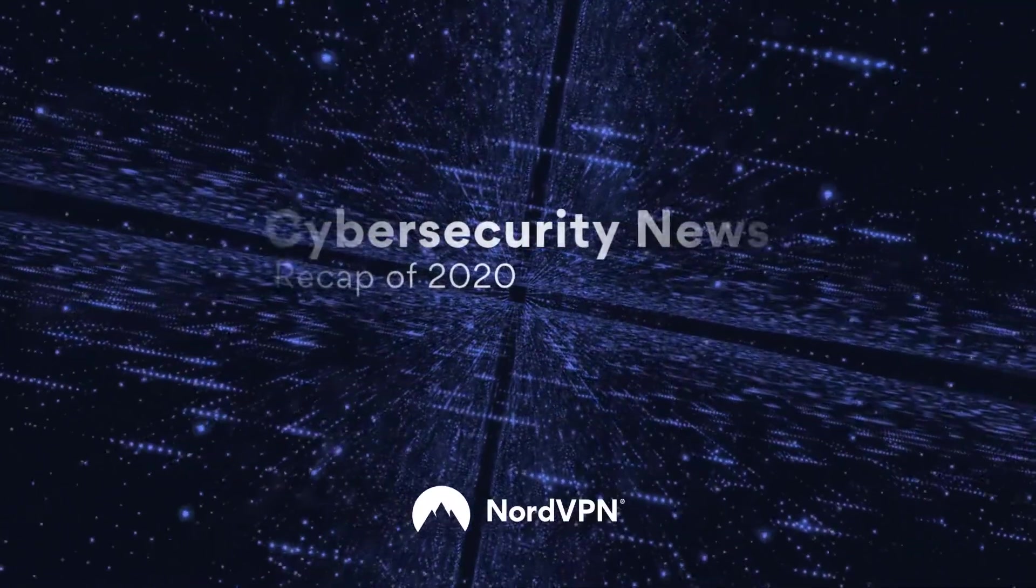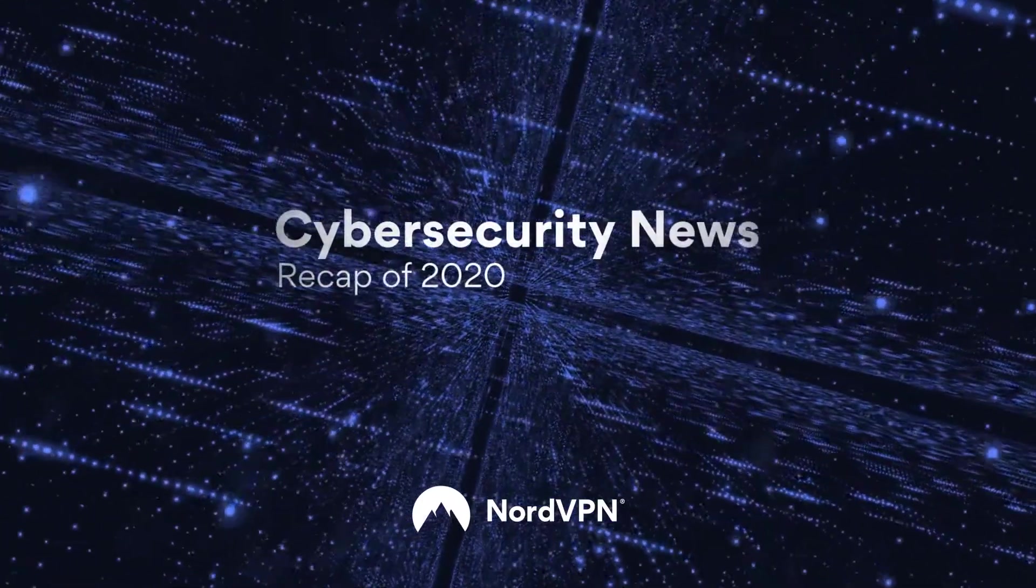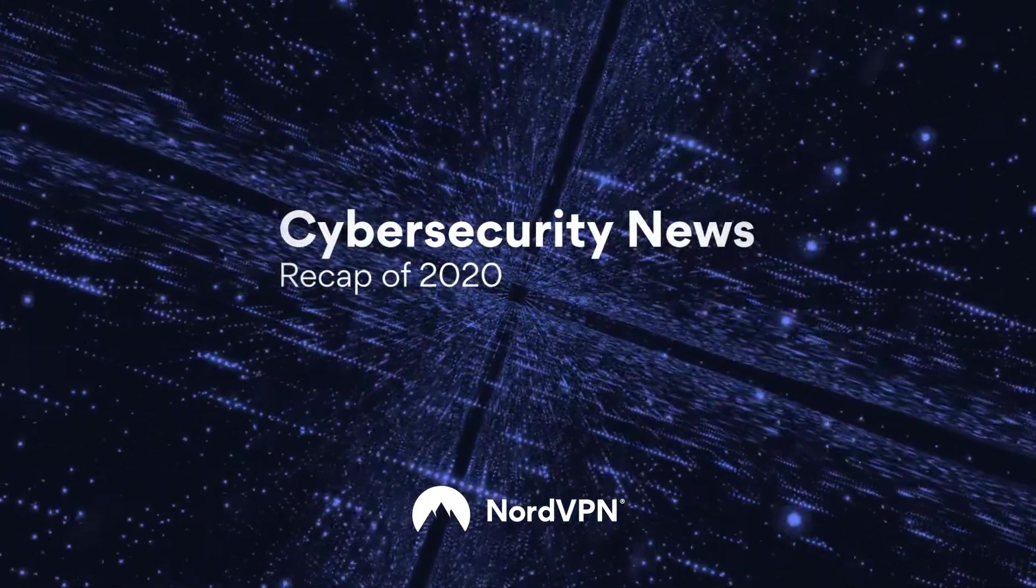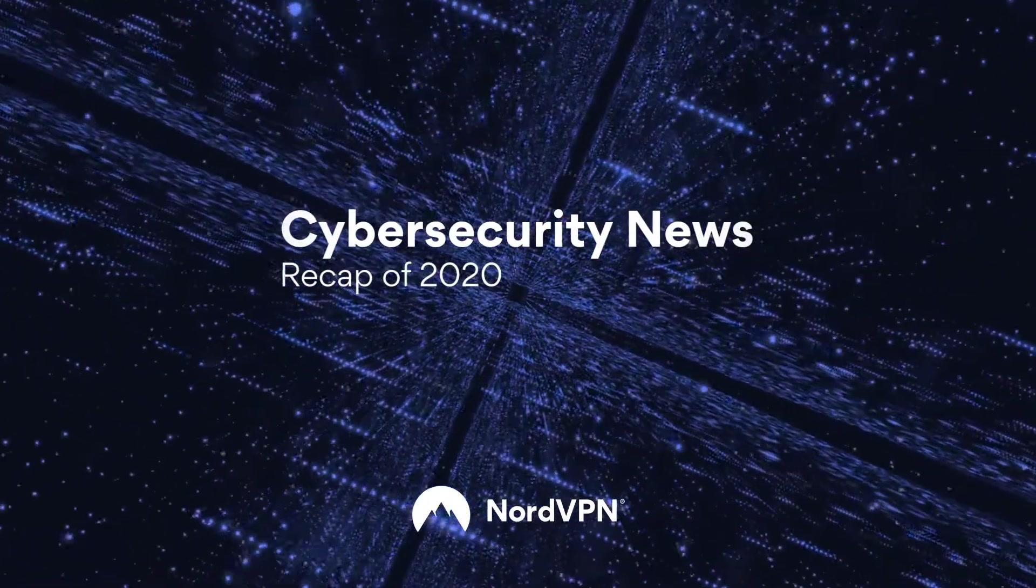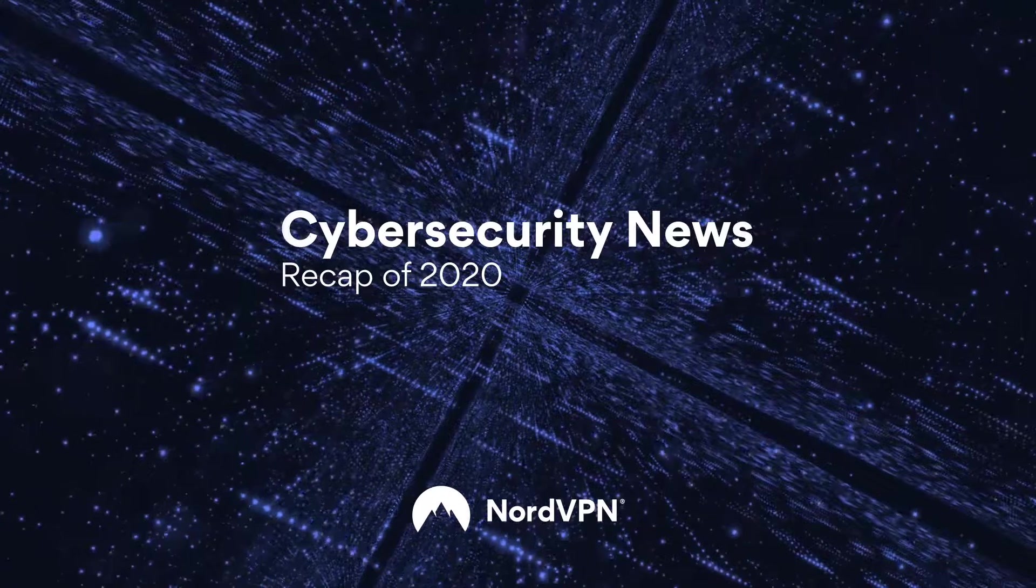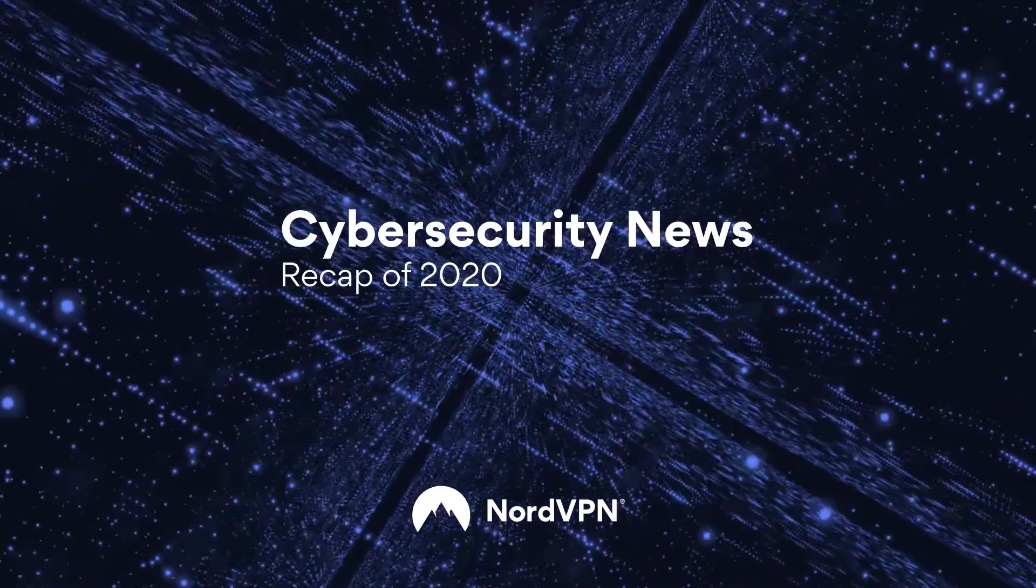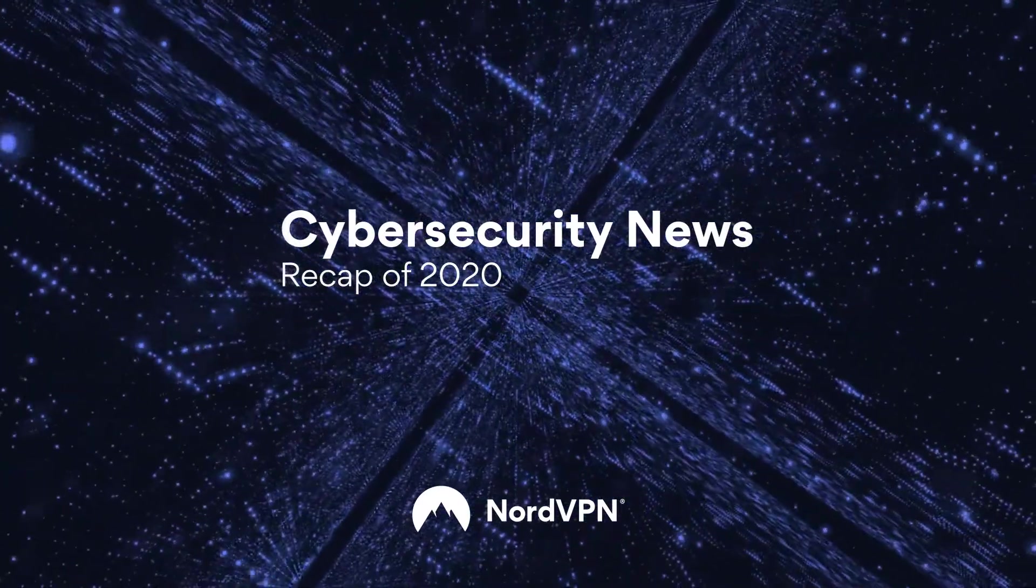2020 was a wild ride in the cybersecurity field. In this video, we will give you a short recap of the key events of the year.